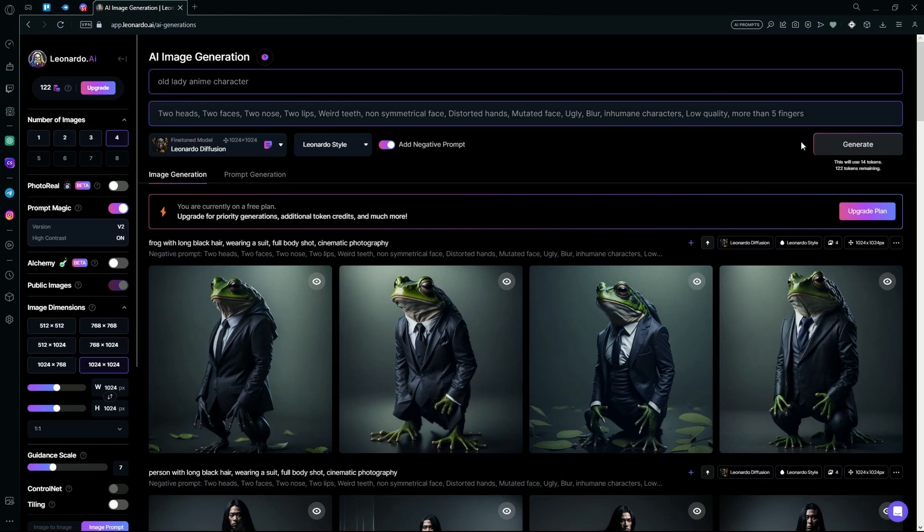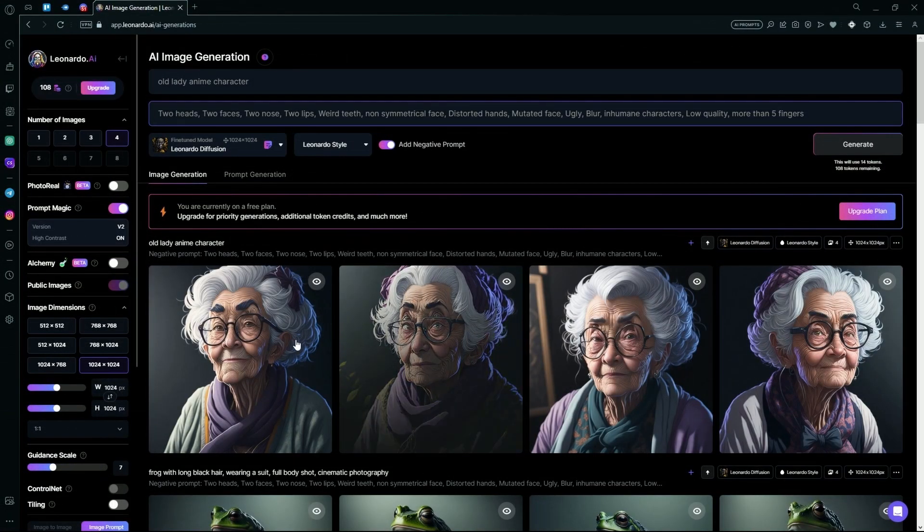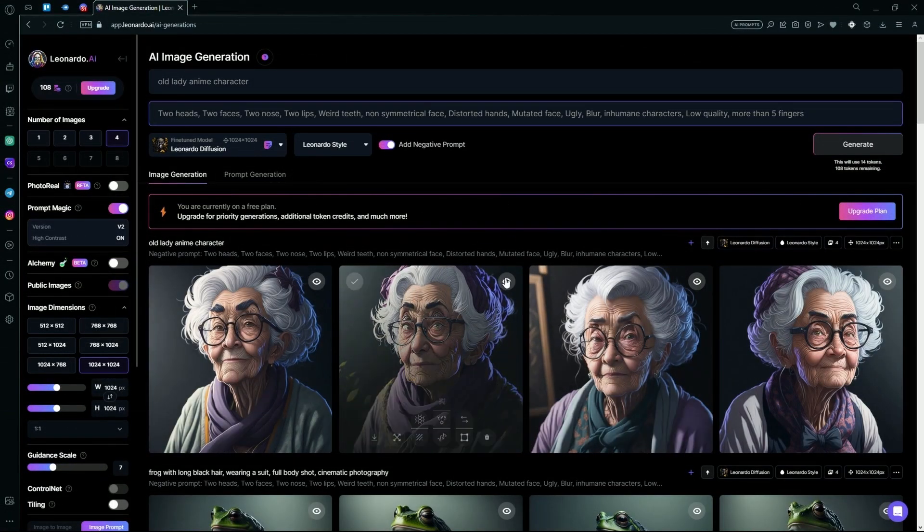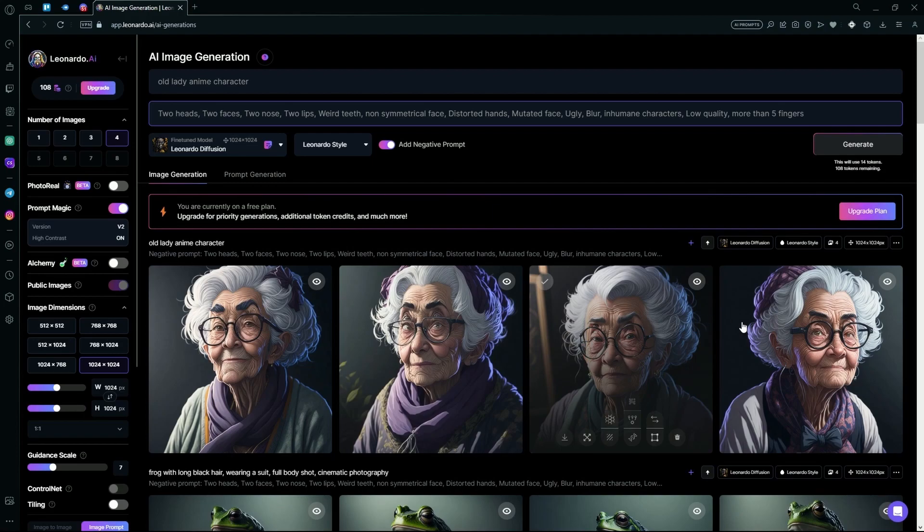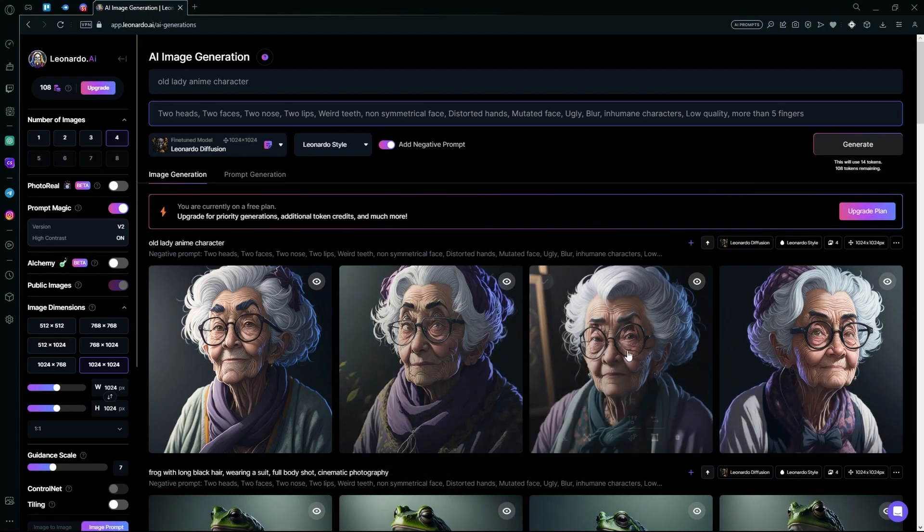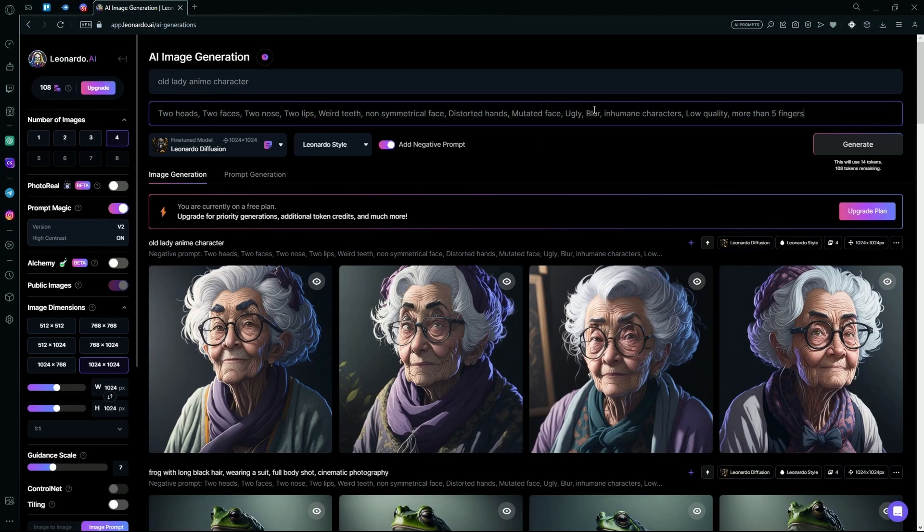It's done generating our images and you can see it generated some pretty amazing images, but a few of them are distorted. So we can add the distortions into the negative prompt. For example, it generated four eyes here.